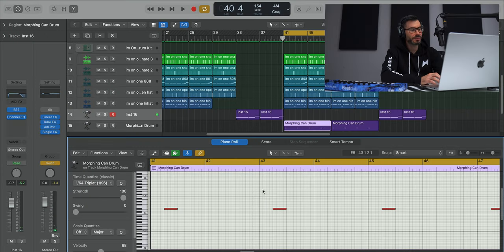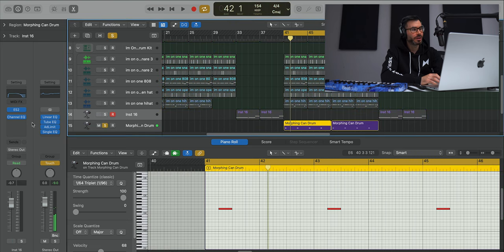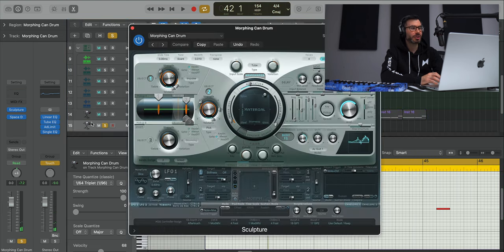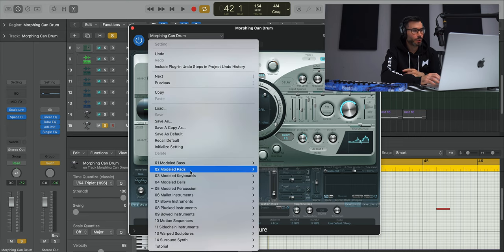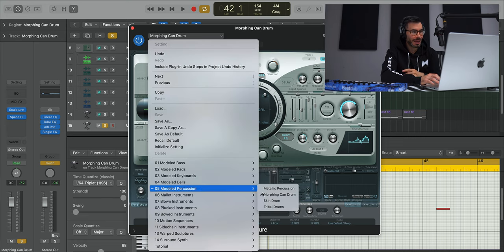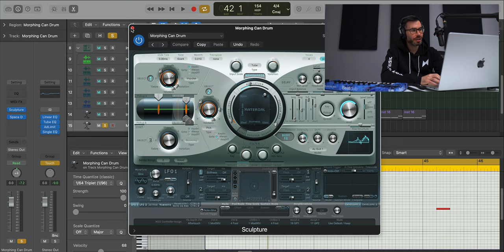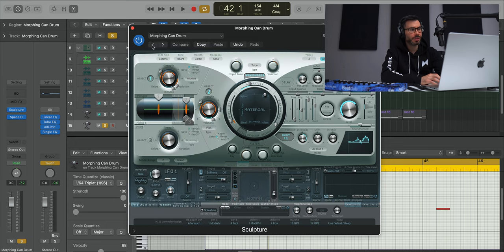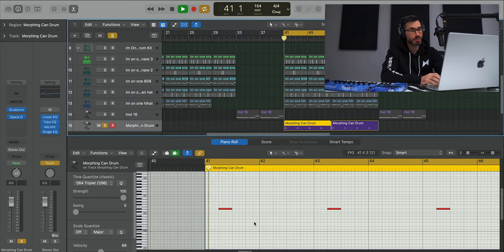And then we finally get the last sound that was added into this track, this sort of tin can type of sound, percussion type of sound. For this sound I pulled up Logic's Sculpture, used the Morphing Can Drum preset found under Model Percussion. I did change the material up a little bit but other than that it's the preset.